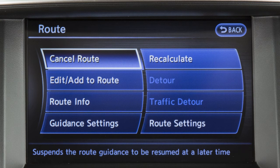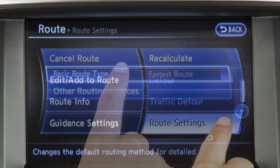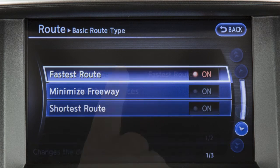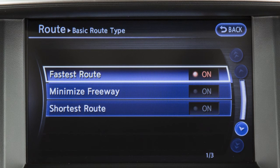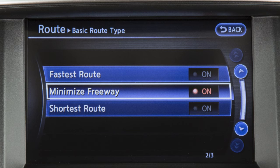To adjust the route settings, touch Route Settings. Then touch Basic Route Type to calculate the fastest route, shortest route, or a route with minimal use of freeways.